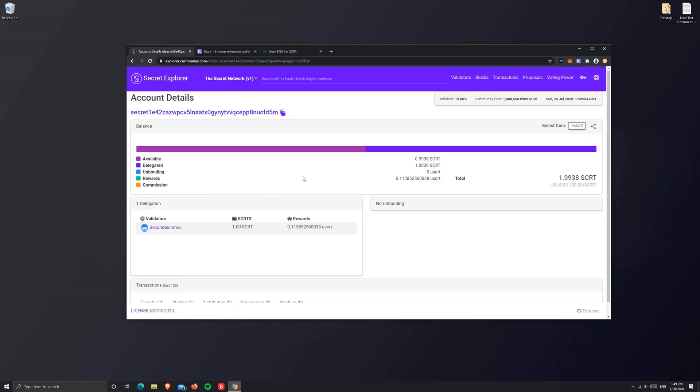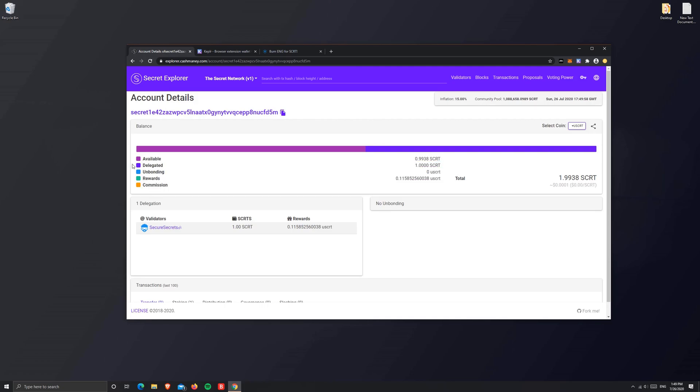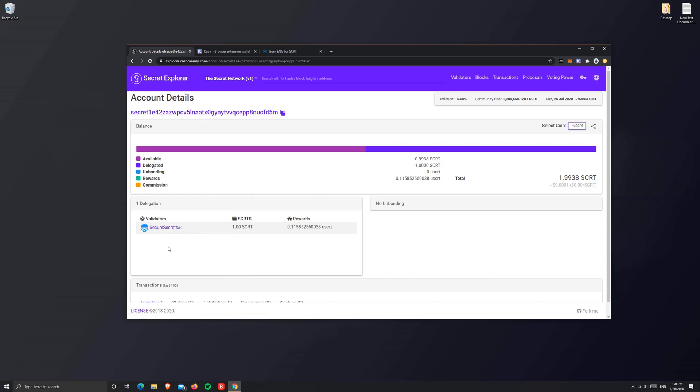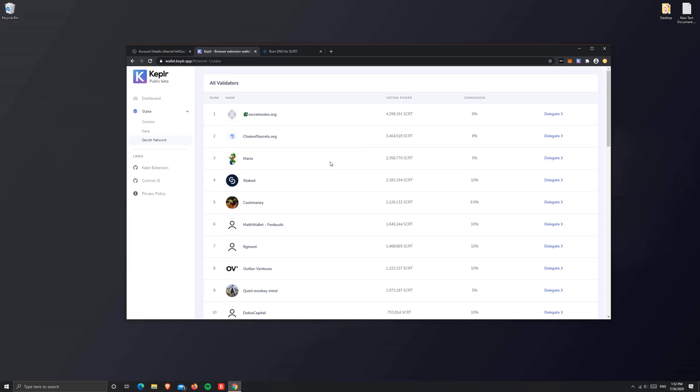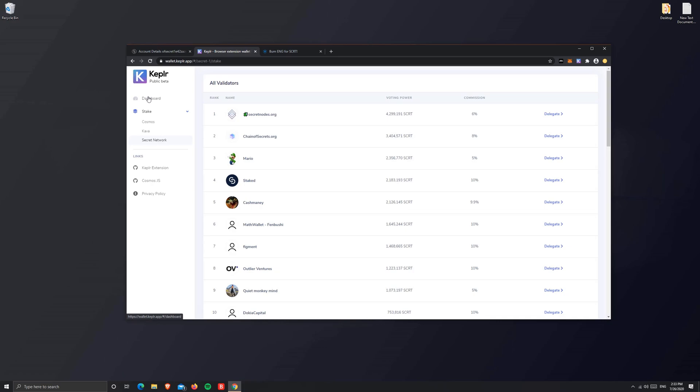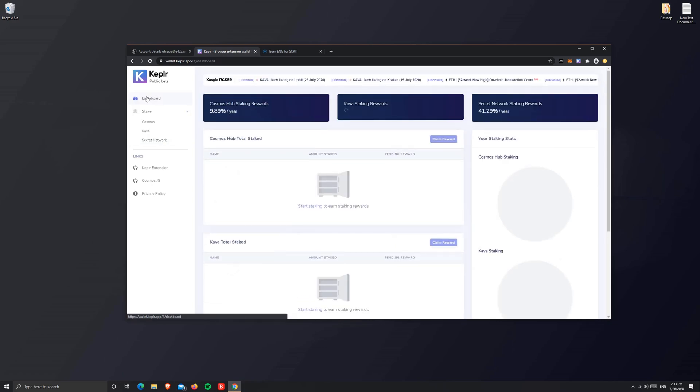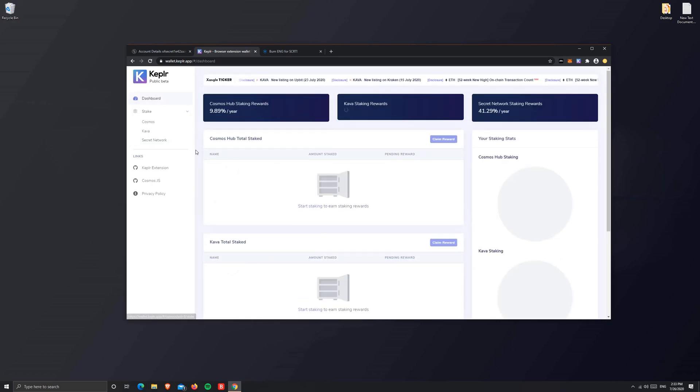Going back to the Secret explorer, as you see, one SCRT is delegated to Secure Secrets at the moment. You can't redelegate your tokens from one validator to another on the UI wallet on Keplr, but the feature is coming soon.